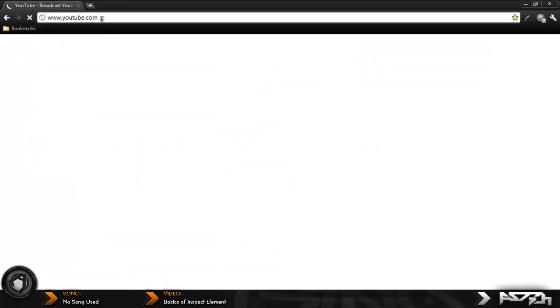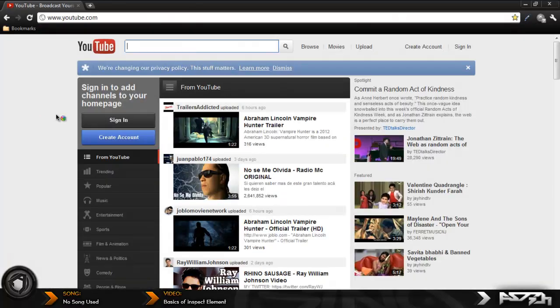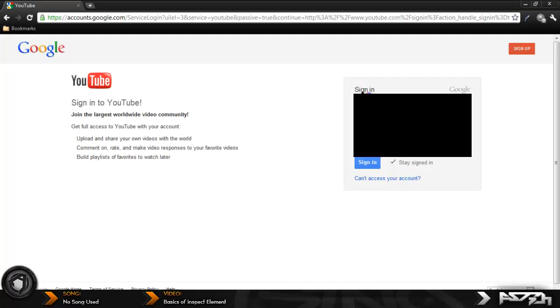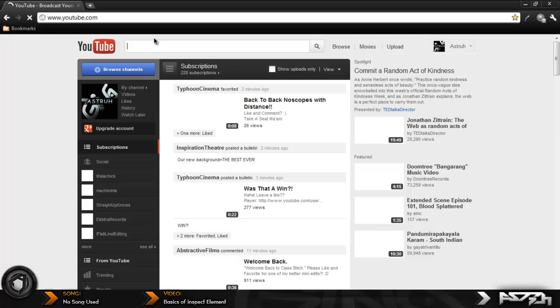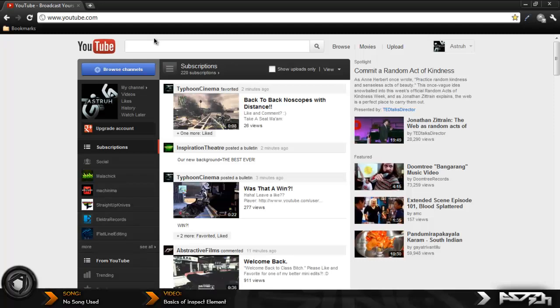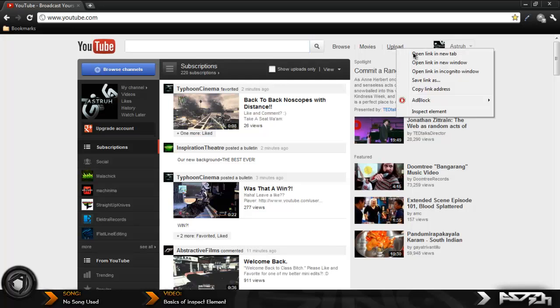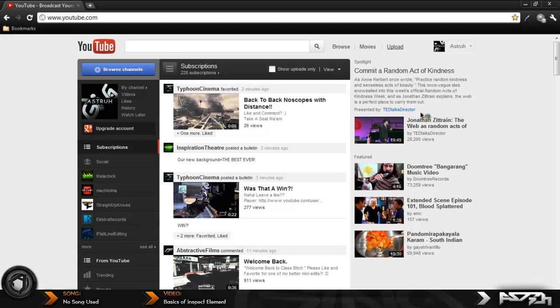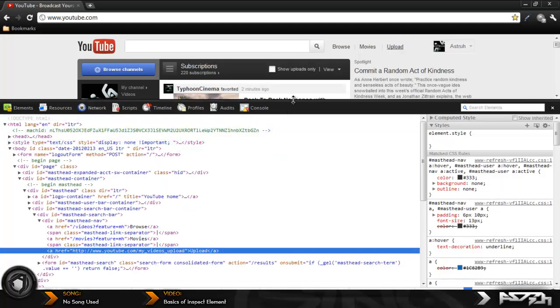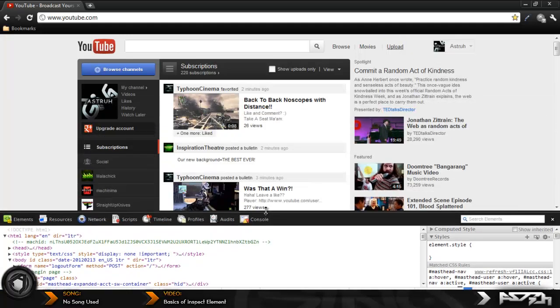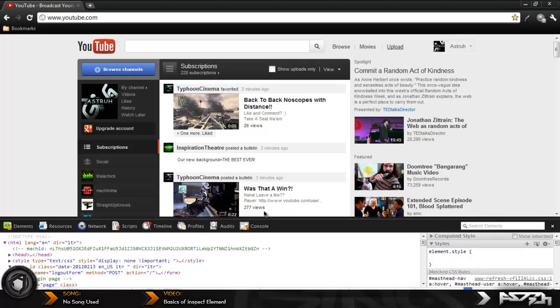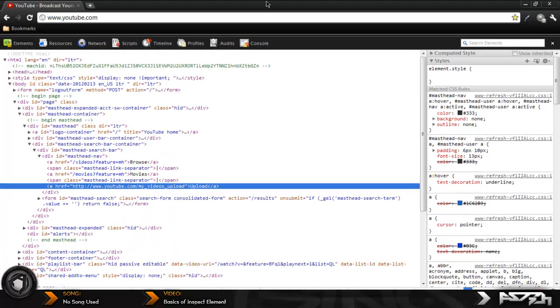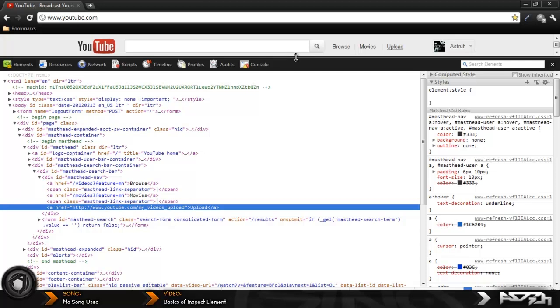So basically what this program does is allow you to change any text on a page. Let's say if I want to change the upload text right here, just right click it, inspect element, and then this box will pop up. Now this box is not going to be this big on your screen, it should be down here, but you can simply come over here and resize it to however big you want. I like resizing it so I can see what I'm working with.